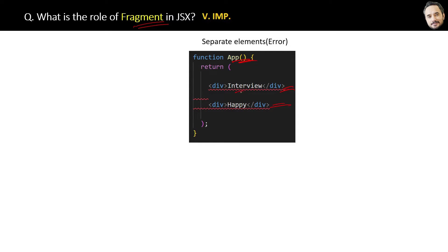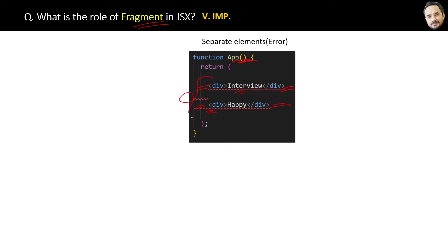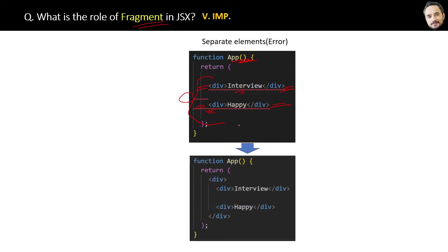In this red underline, compilation error, it is not accepted in React or JSX. Because in JSX, all separate elements must be enclosed inside a common root or parent element.